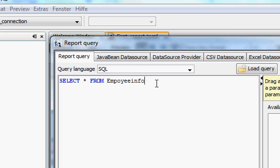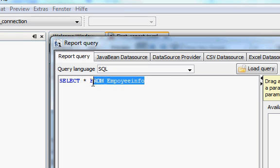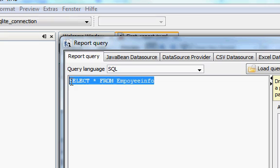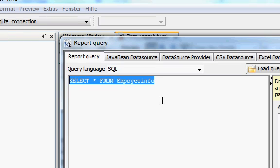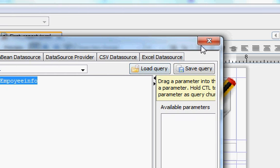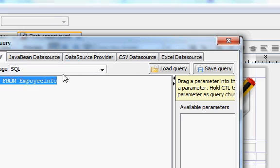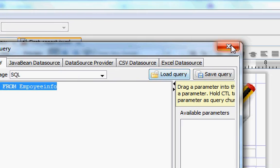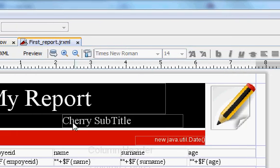So the problem with JasperReport is we have already connected JasperReport with the database and we have used this query to connect JasperReport with database. So basic structure of your query must be like this: SELECT * FROM employeeinfo.